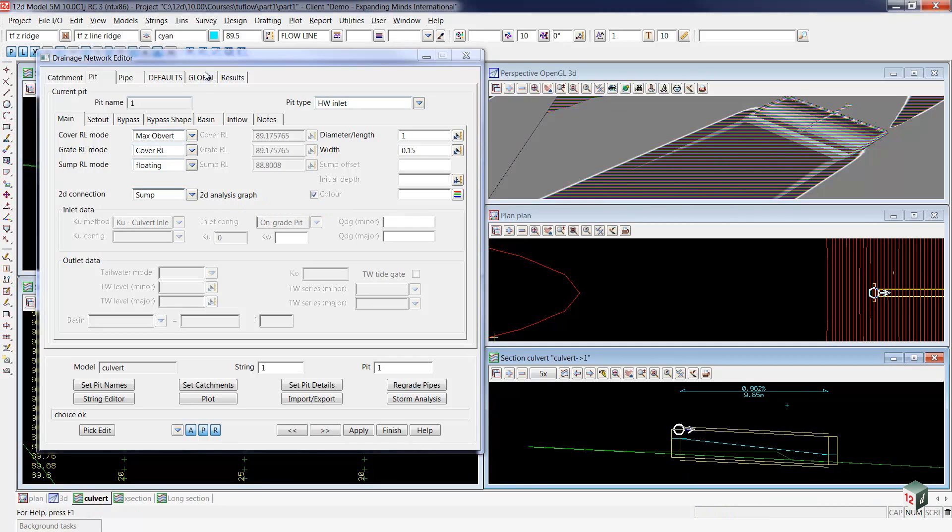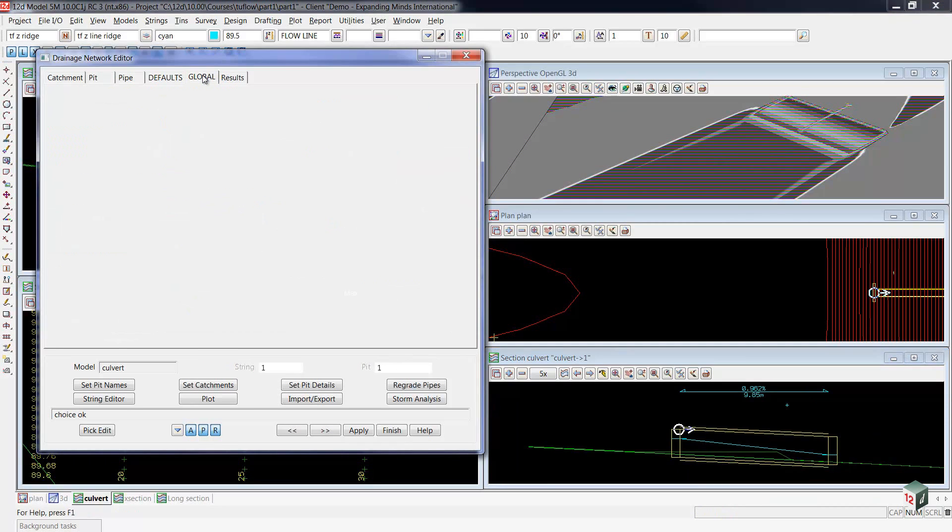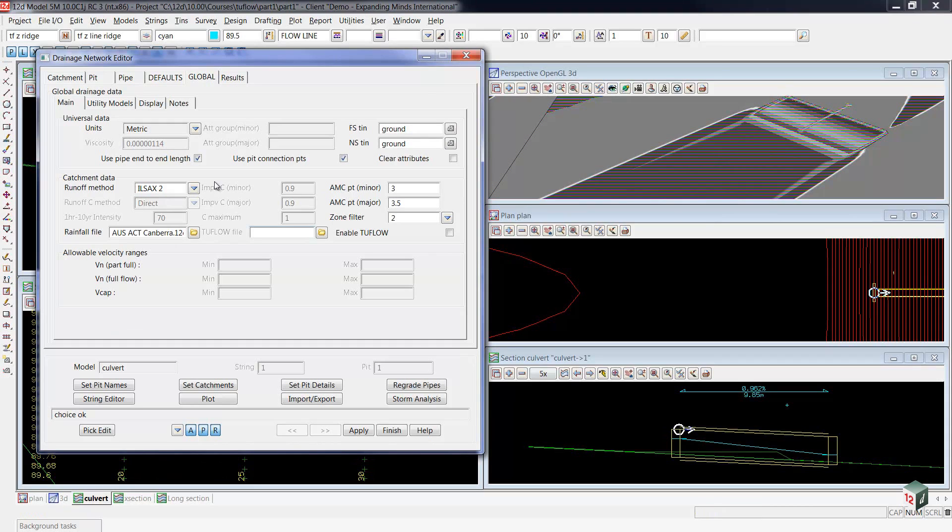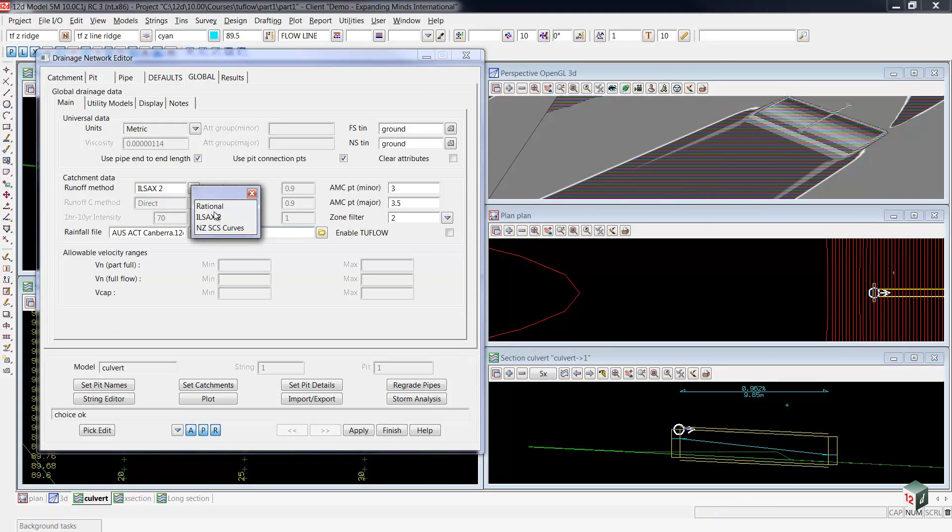Now we're going to move to the global tab. In order to do the hydrology and hydraulics inside the 1D network, you have to have the runoff method set to either ILSACS or the New Zealand SCS curves. You cannot use the rational method together with 2Flow.